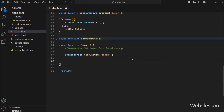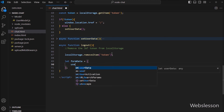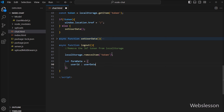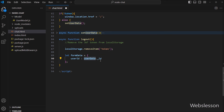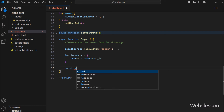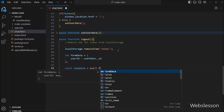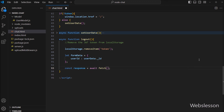After this we want to update the user login status to logout in the database, so we need to send a fetch API request. Here we write a formData variable equal to a blank object. In the object key we store the user data underscore id. After this we write a response variable equal to await with the fetch method, with logout as the first parameter.